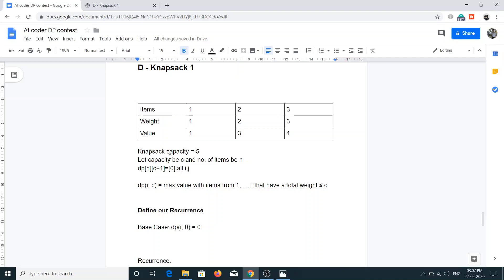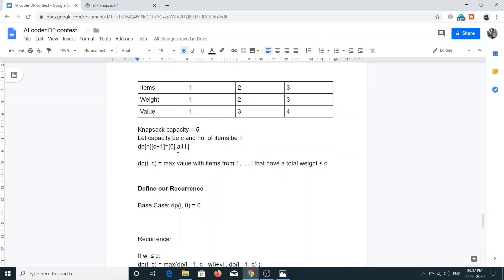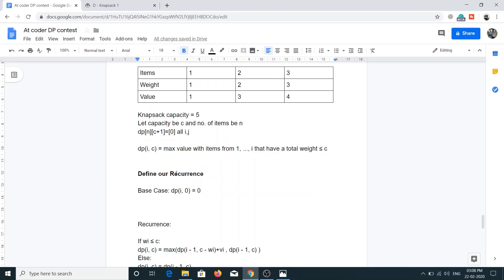We'll have a two-dimensional DP array of size N × (C+1), where N represents the number of elements and C represents the capacity of the knapsack. We'll initialize each element of the DP array to 0. dp[i][c] means we have items from 1 to i with capacity c — it represents the maximum value achievable using items 1 to i with total weight at most c.